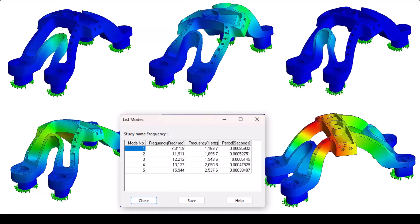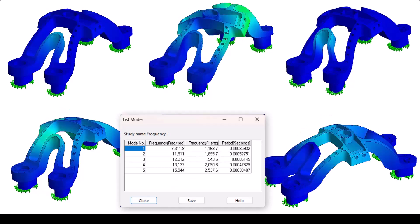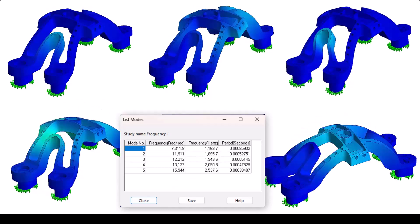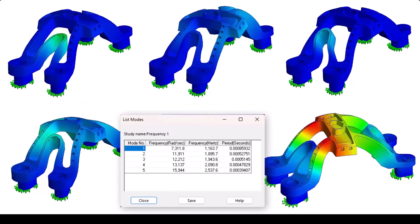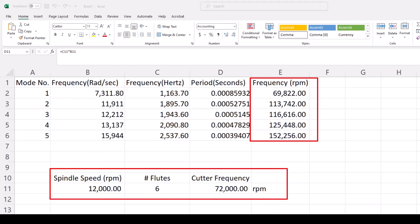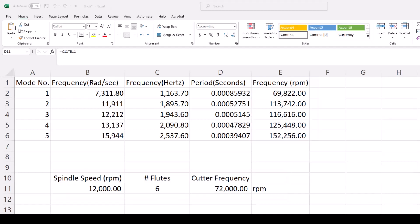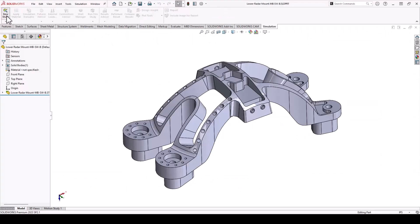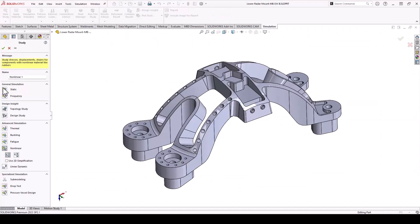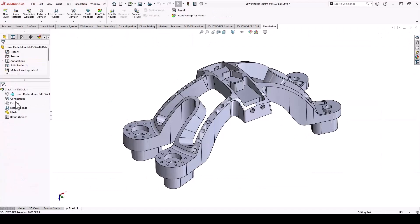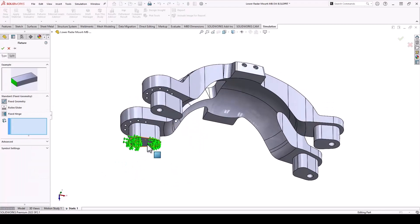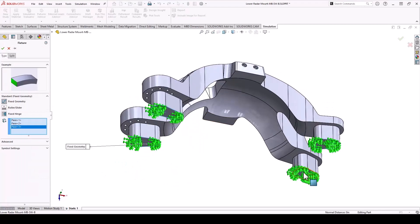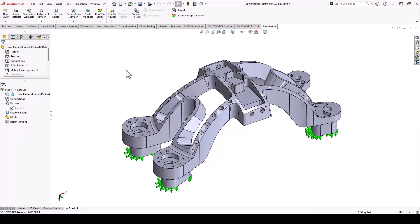These are the results. You get two major things from a frequency study: the shape—and you can see that arch and the overall structure is moving around a lot—and the frequency. Anything around 70,000 RPM is going to create a problem. To get to 70,000 RPM, we'd need to run 12,000 RPM with six flutes. We're not going to do that, so we should be okay. But I want to take into account the flexibility in the machine, so I want to make sure I'm really far away from that frequency.